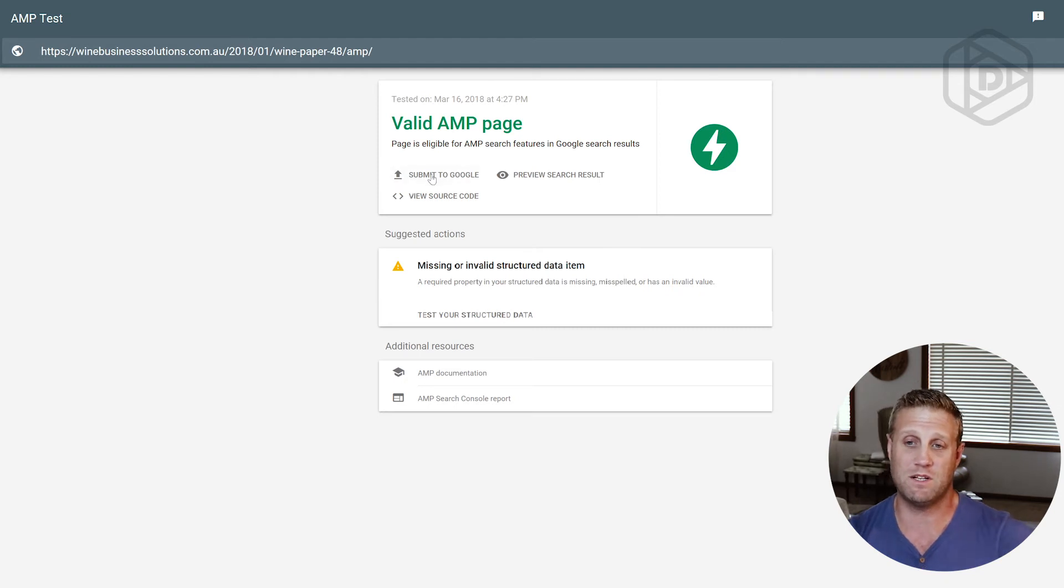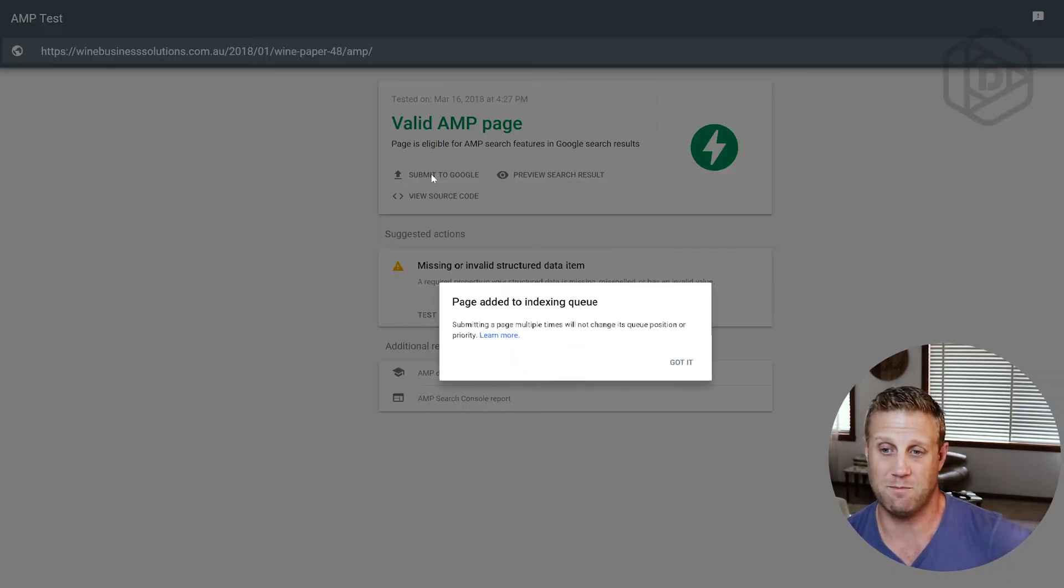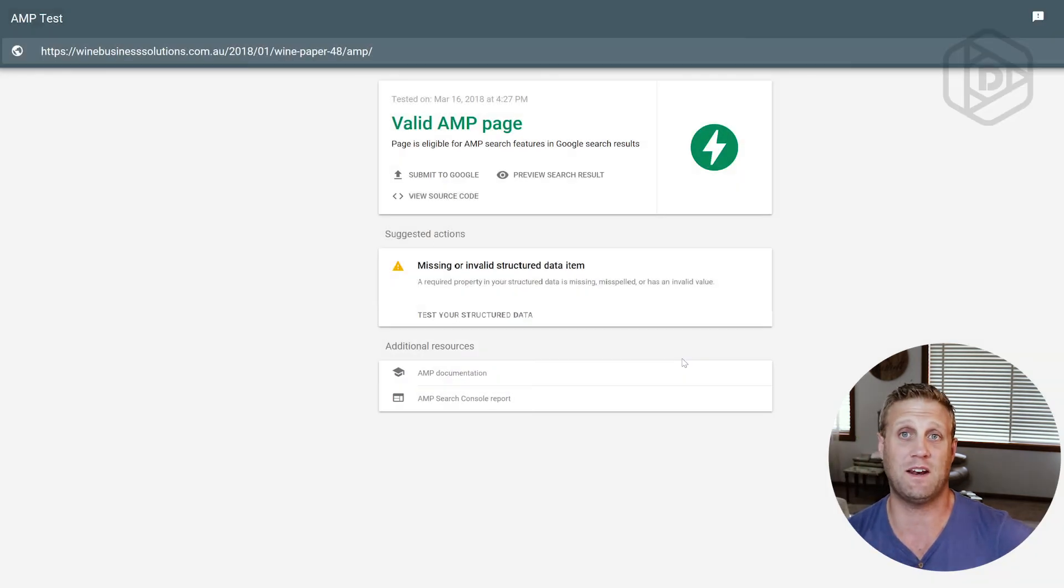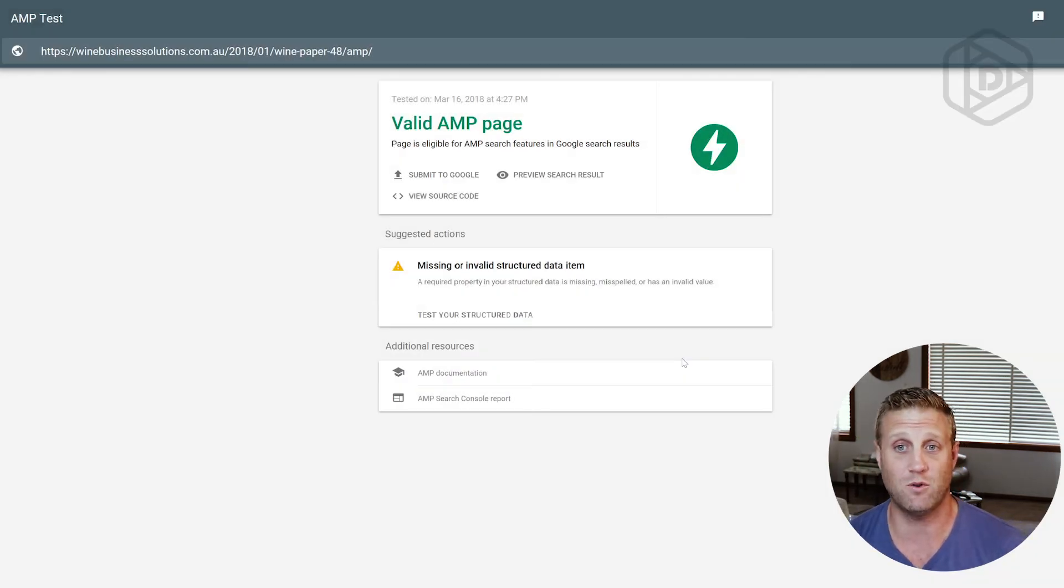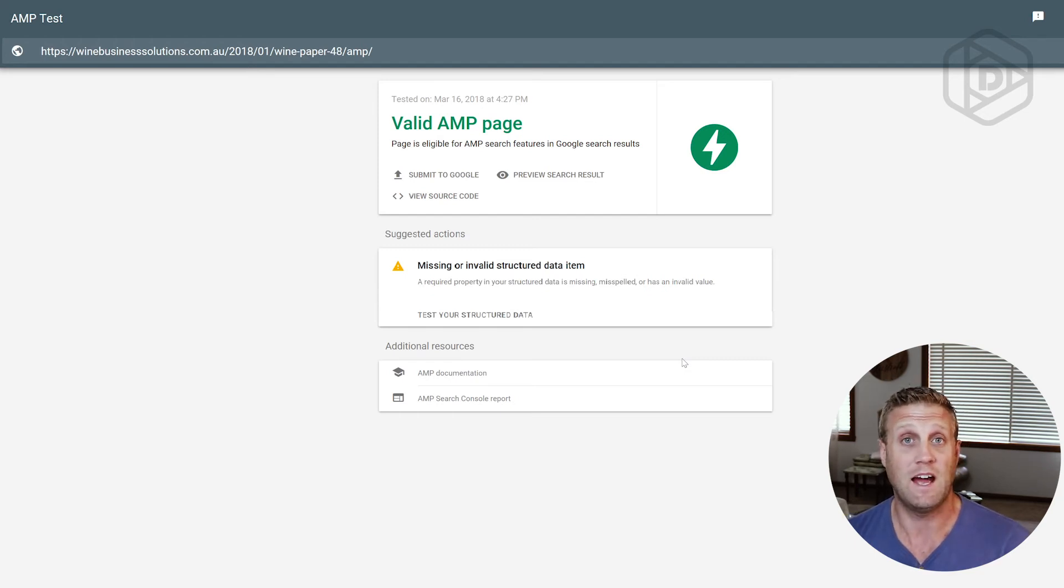So I'm going to say submit to Google. This is now submitting this item for indexing. And as soon as you start that AMP indexing happening, it'll pick up the rest of the pages for you. I only submit one in every case that I've had these, and that gets it all going.